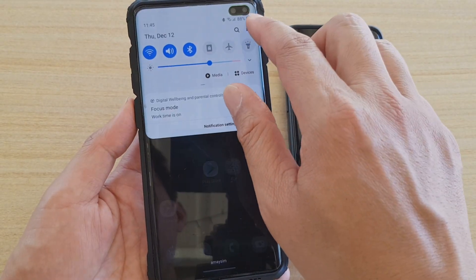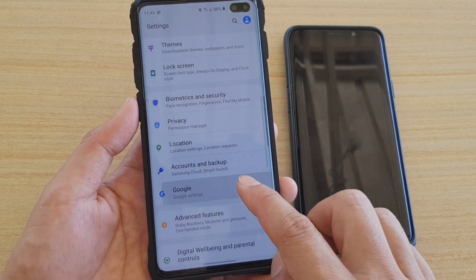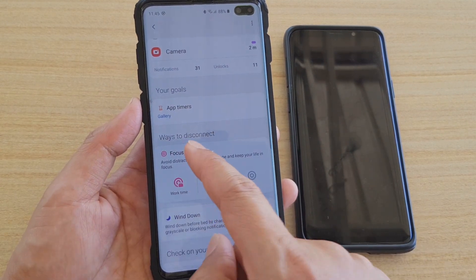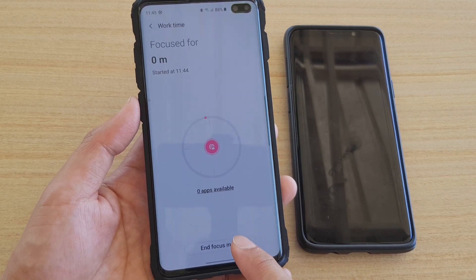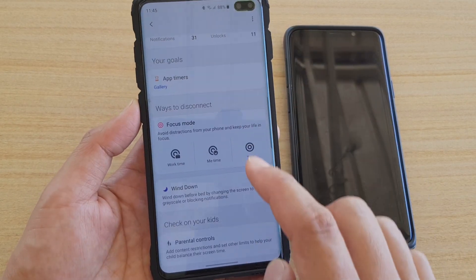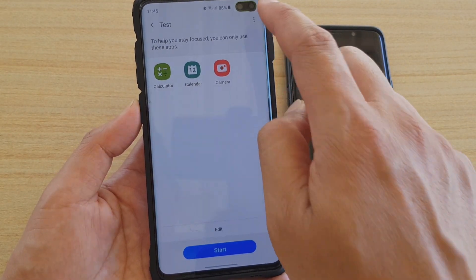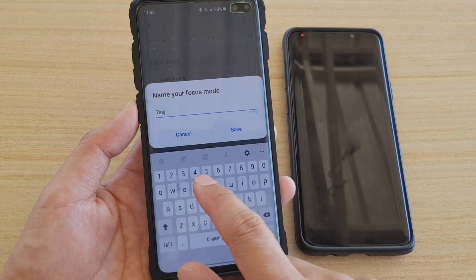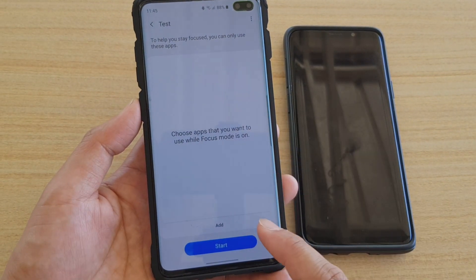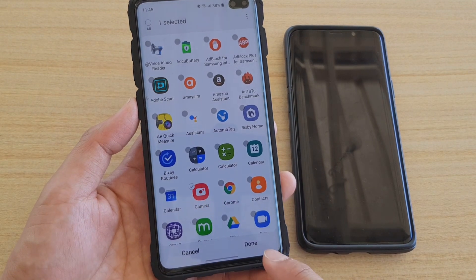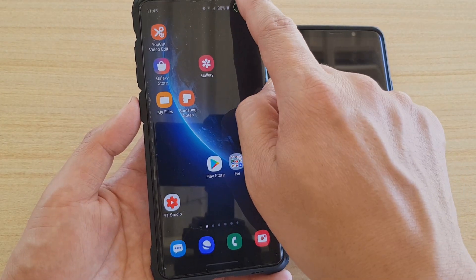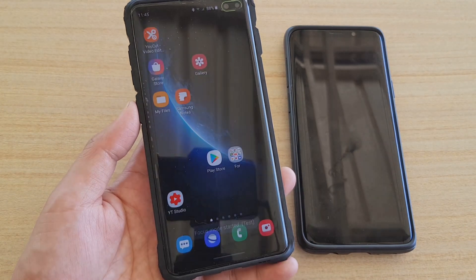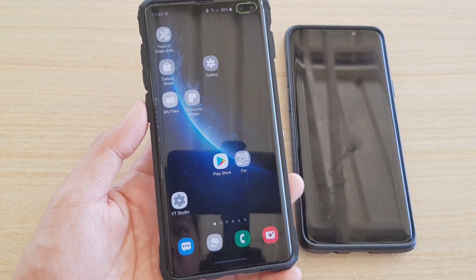To access Focus Mode settings, swipe down, tap the Settings icon, go to Digital Wellbeing and Parental Controls, scroll down to Focus Mode, and end or configure it there. You can also create your own custom mode — for example, you can manually add the apps you want to keep active, such as the camera. Once created, turn on Focus Mode, choose your custom mode, tap Start, and the allowed apps will remain active while all others are disabled.